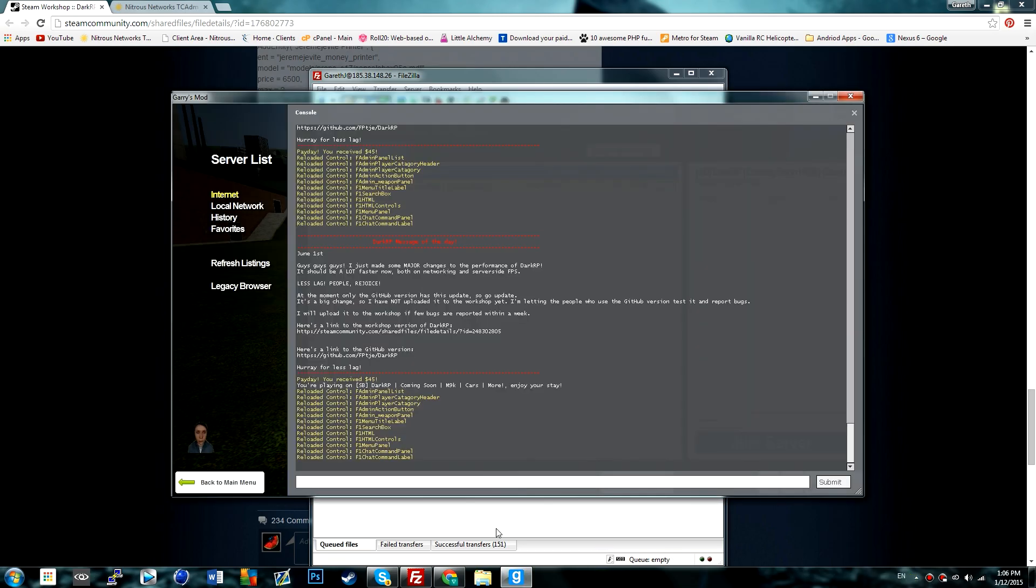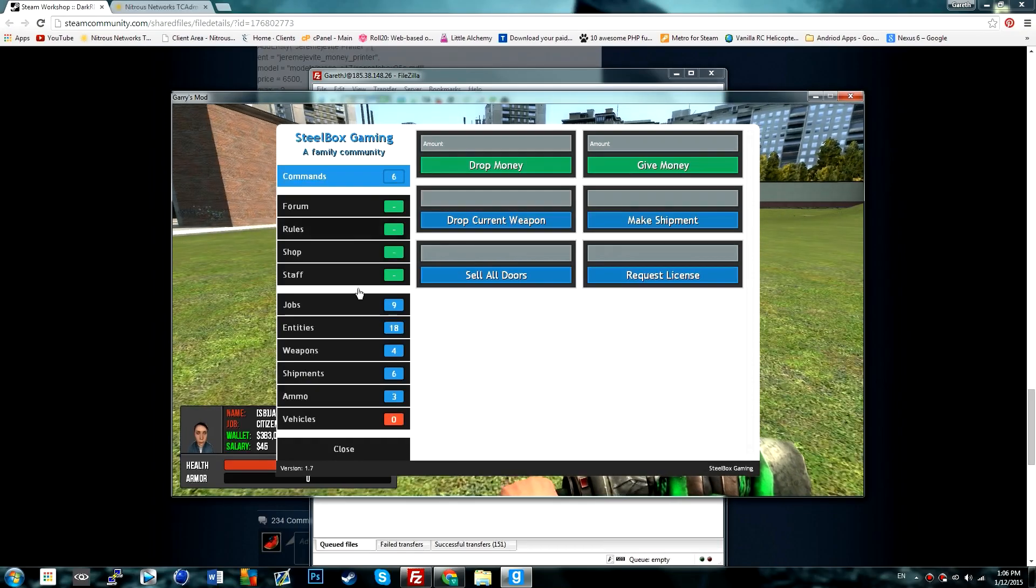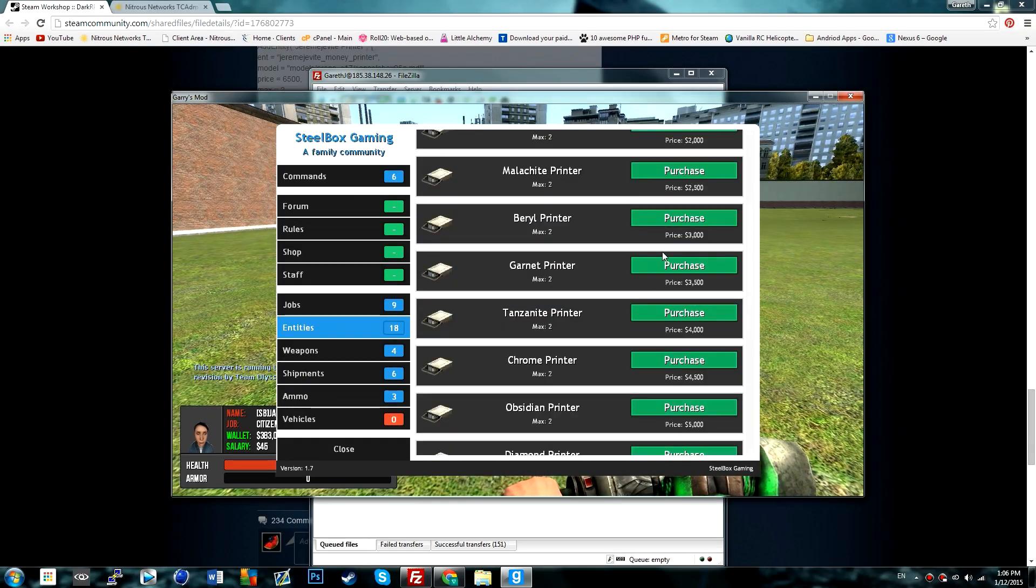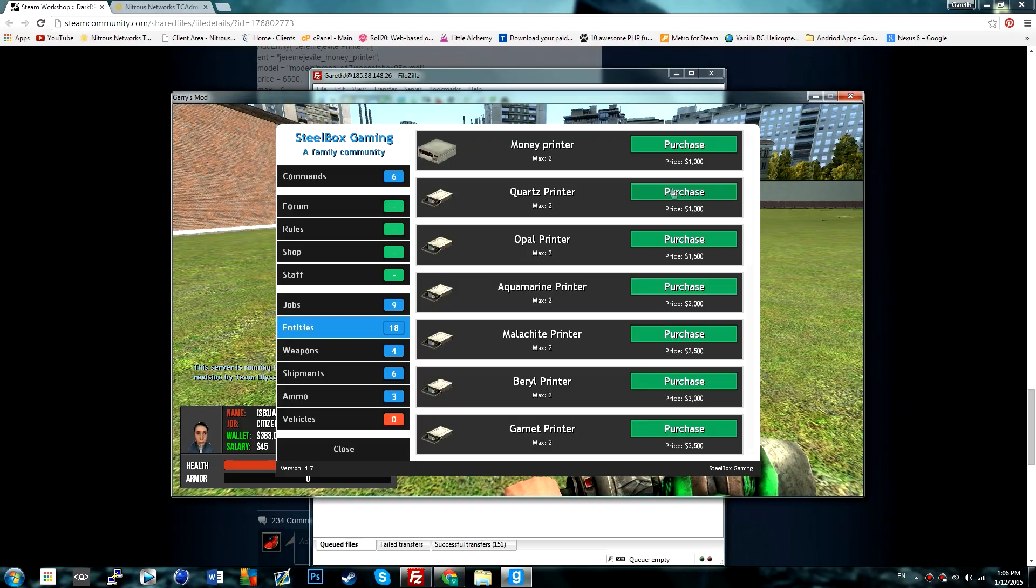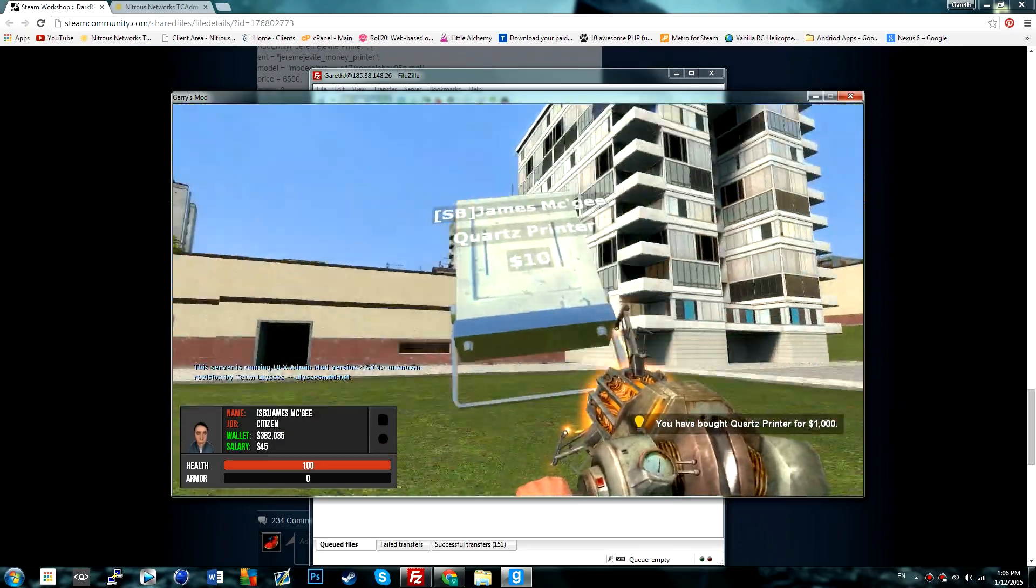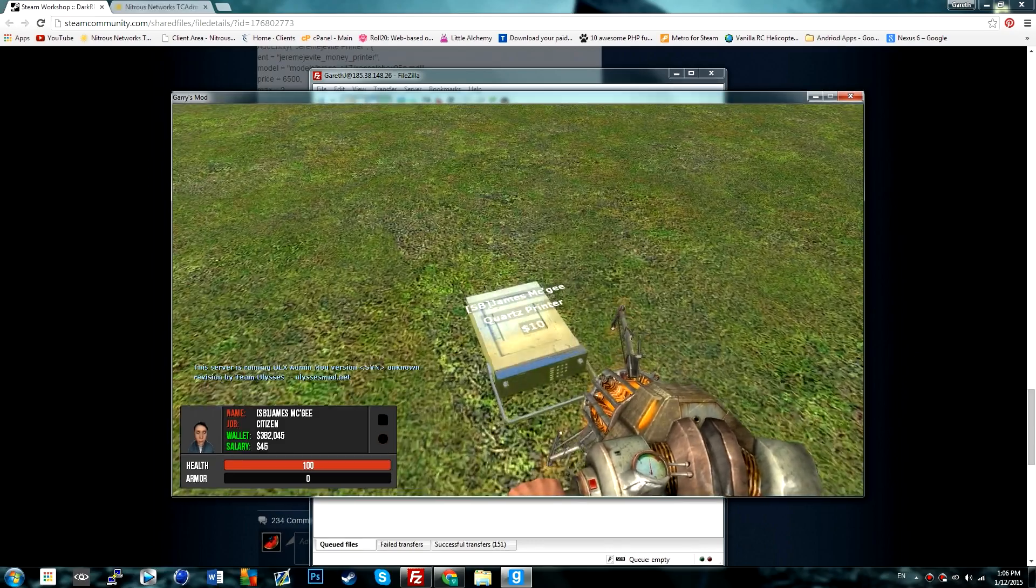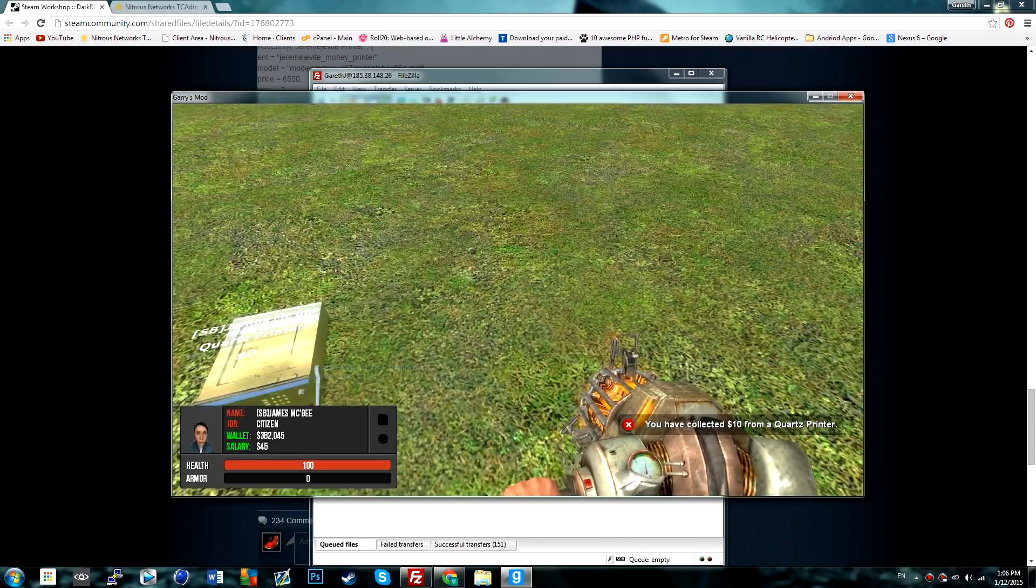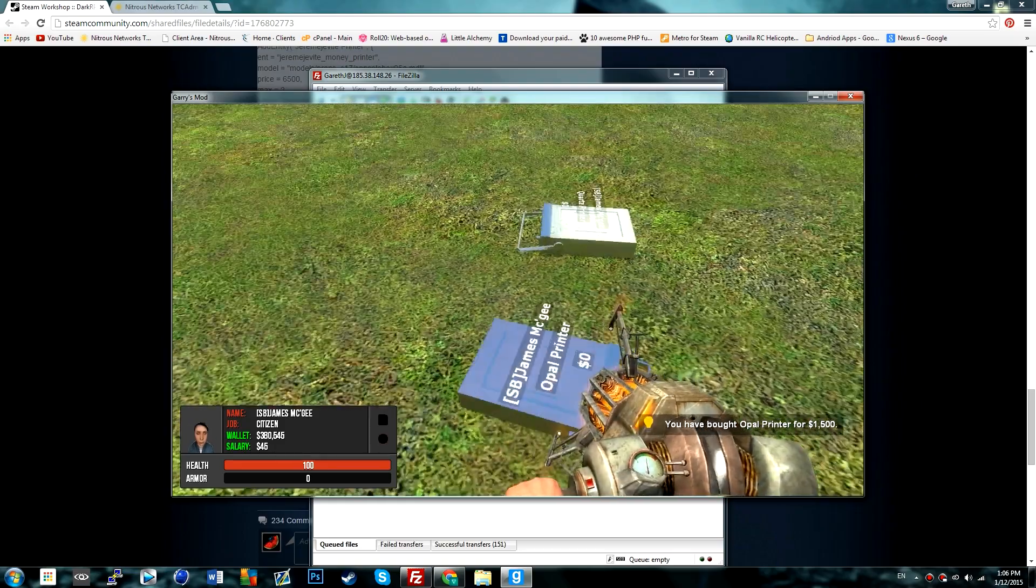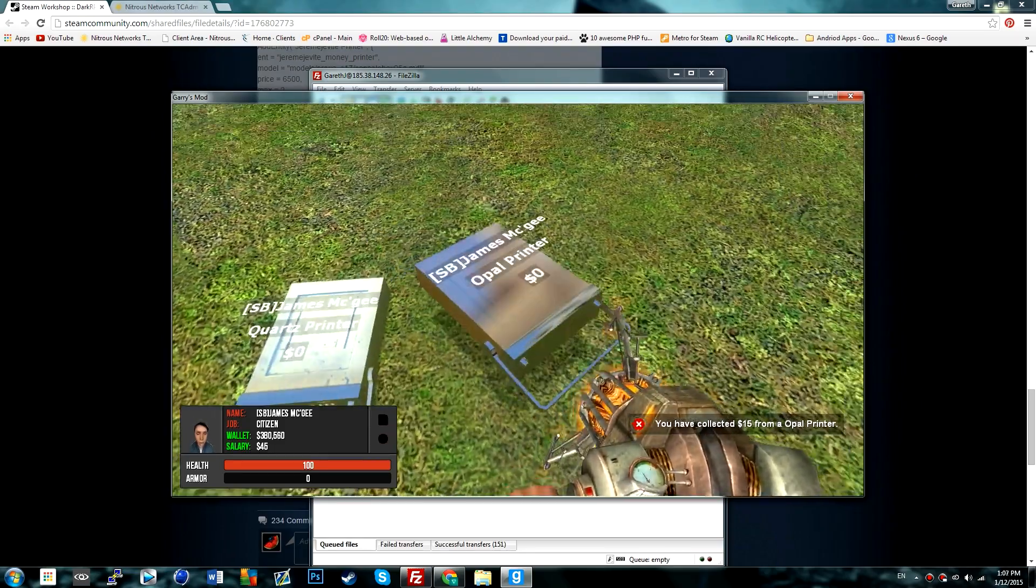And then if we go into the Garry's Mod server, we can see if we go into entities, we have all of these printers to choose from. So if we buy the lowest one, you can see we're producing $10. If we buy the opal one, we're producing $15, and so on and so on.